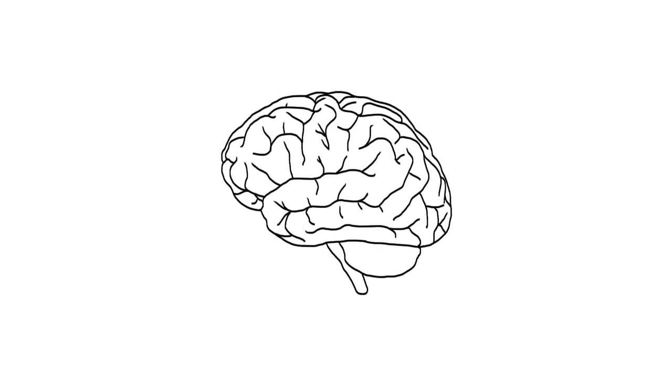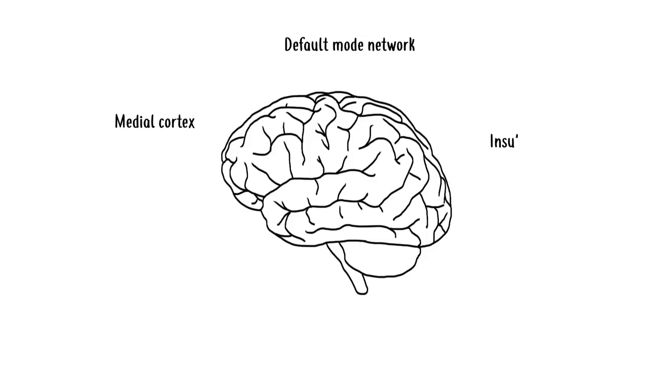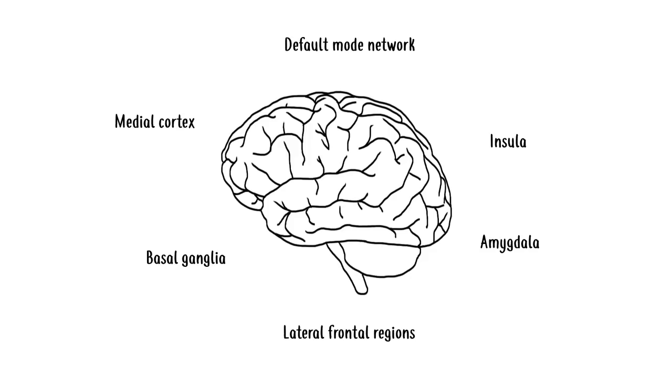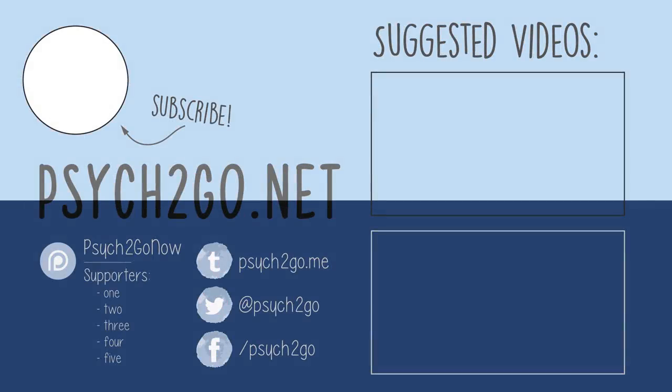The study showed that meditation stimulated the medial cortex, default mode network, insula, amygdala, lateral frontal regions, and basal ganglia - all areas involved with higher brain function. We hope you've enjoyed the six pointers we've discussed to help you function at your best.